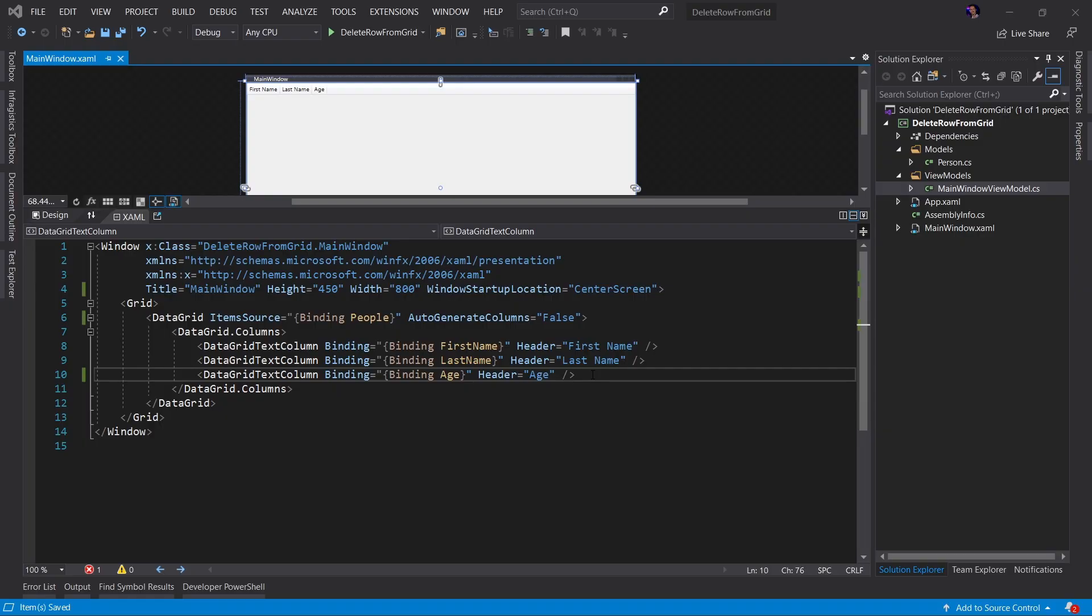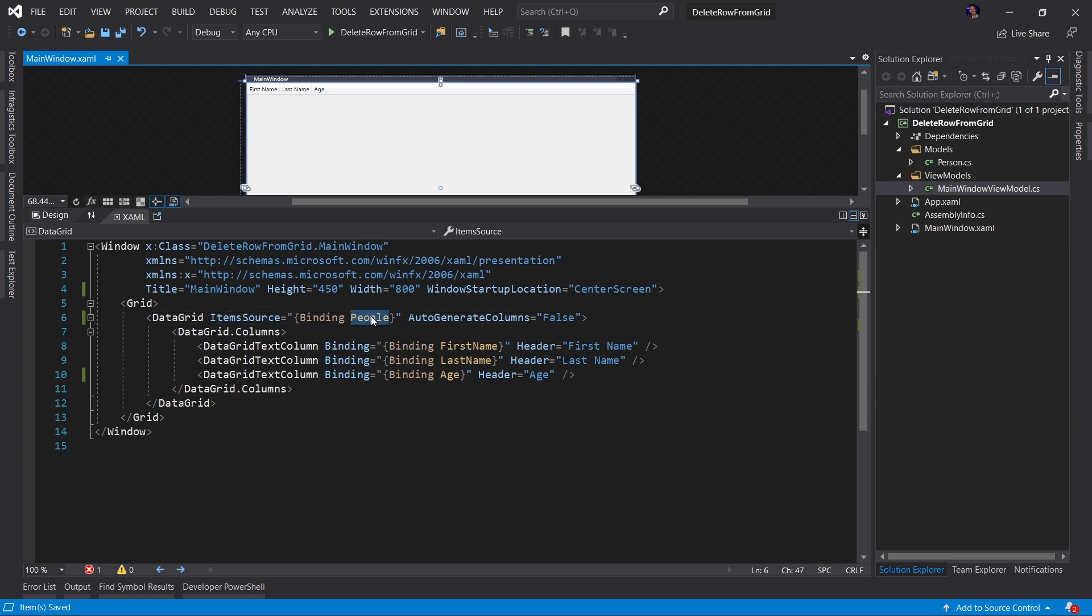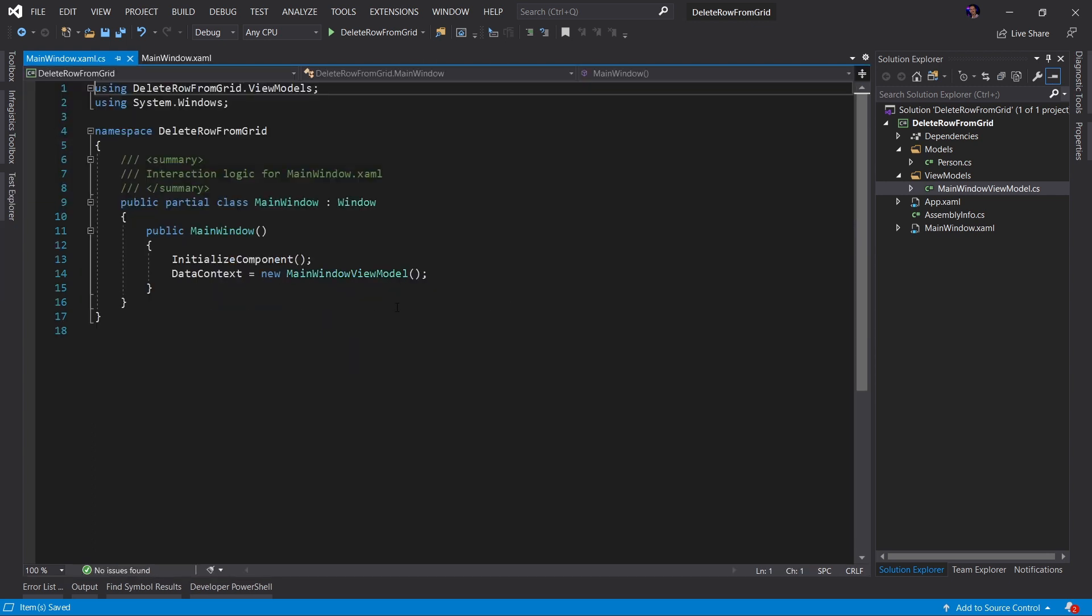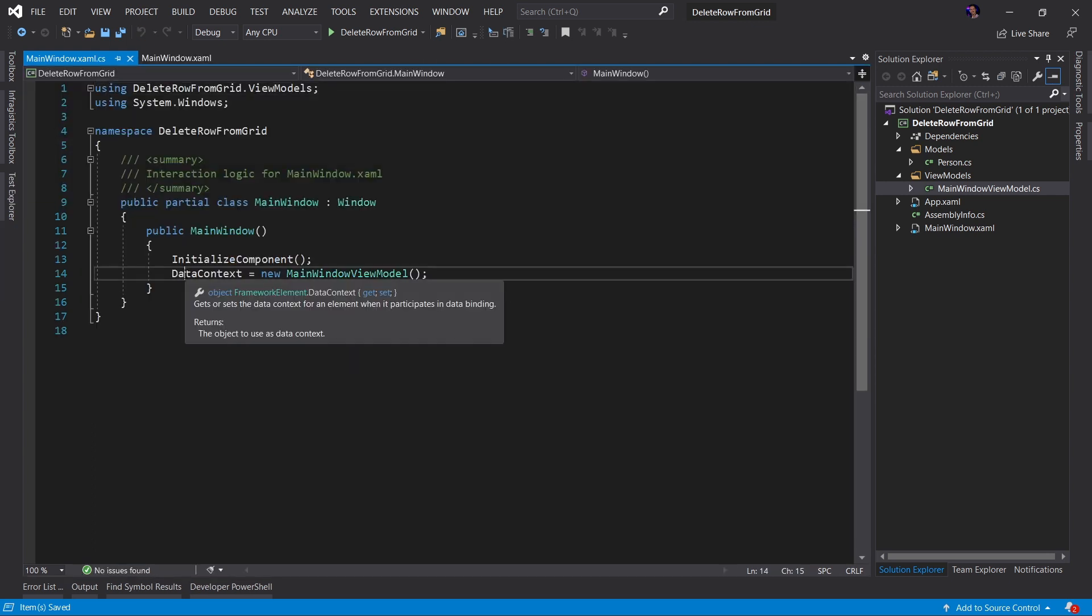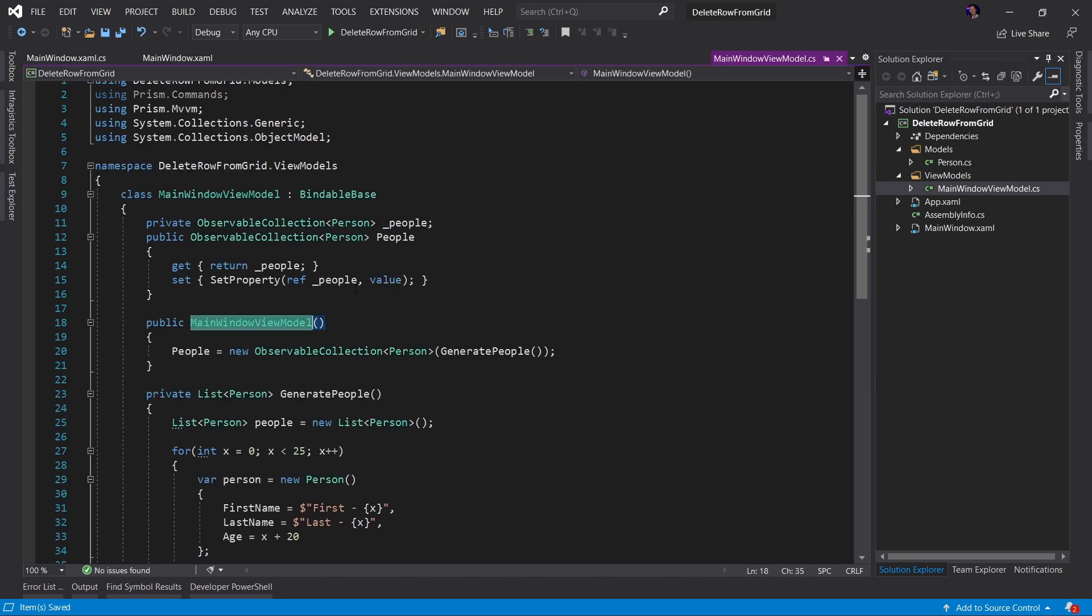The application we are working with today is a very simple WPF application. As you can see, our main window has a data grid defined, and this data grid is binding to an item source called people. So if you look at our code behind, we can see that we are setting our data context equal to a new instance of MainWindowViewModel.